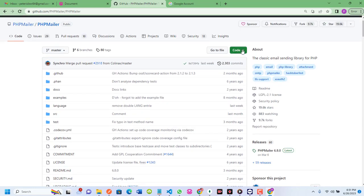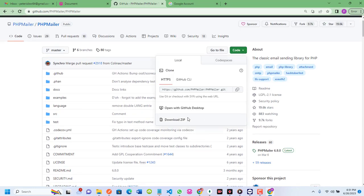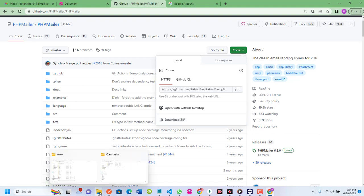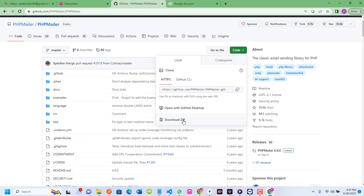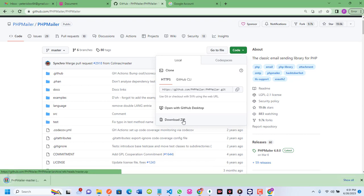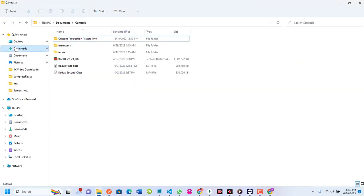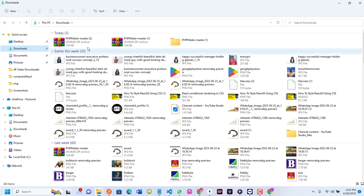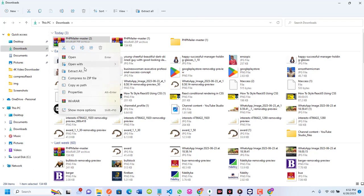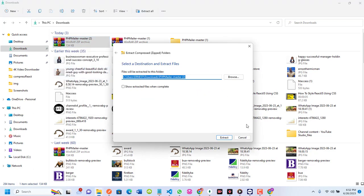Instead, I'll download the ZIP file by clicking on the Code dropdown and selecting Download ZIP. I already have the downloaded ZIP file in my downloads folder, but let me download it again. I'll click Download ZIP. Now I'll go to my downloads folder and extract it — right-click and click Extract All.